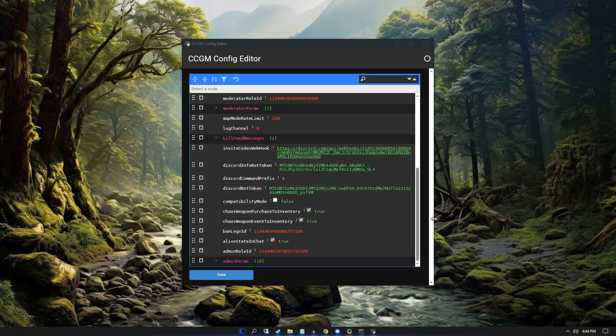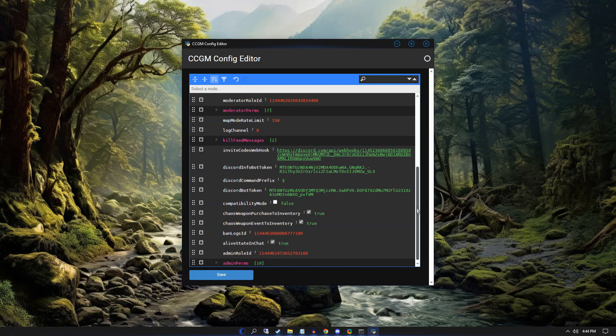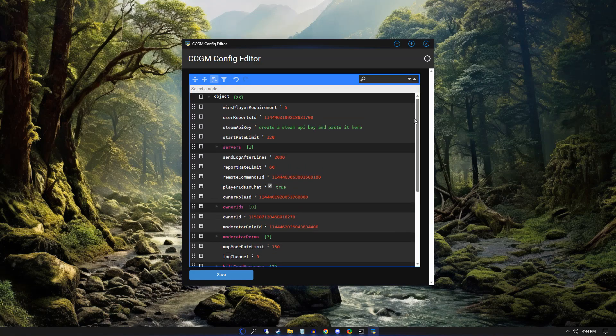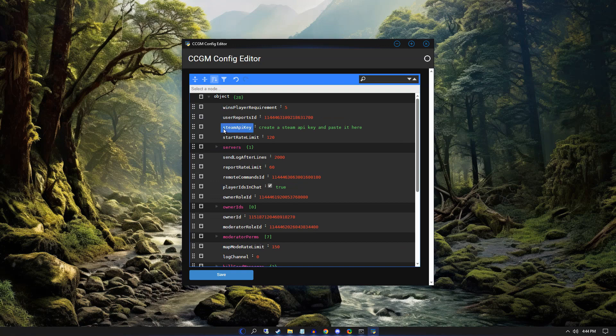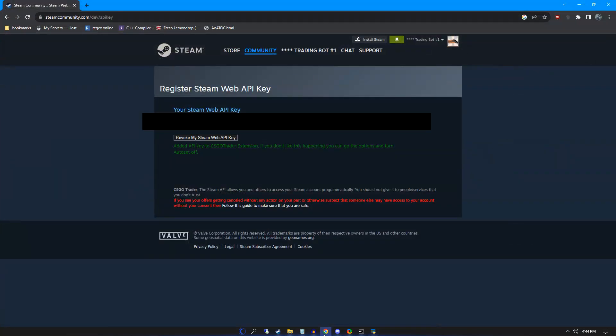The last thing we need to get CCGM up and running is our Steam API key. To get this, we go to the Steam developer API page. Here you can create an API key and copy it to your config. I've hidden this one because it's one that I'm actually using.